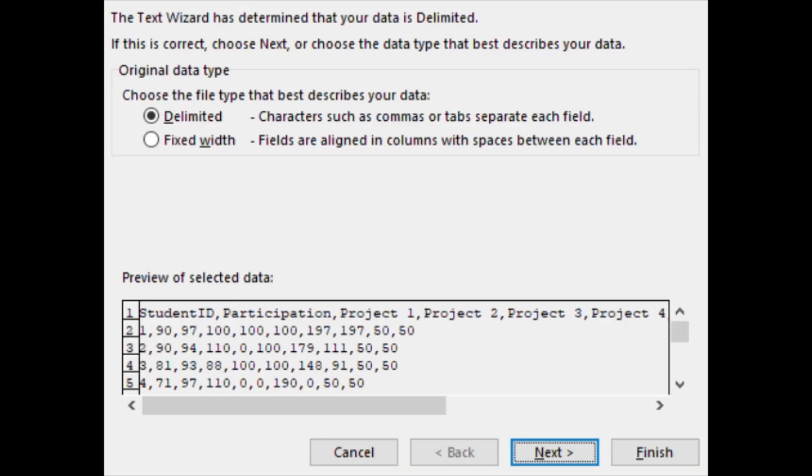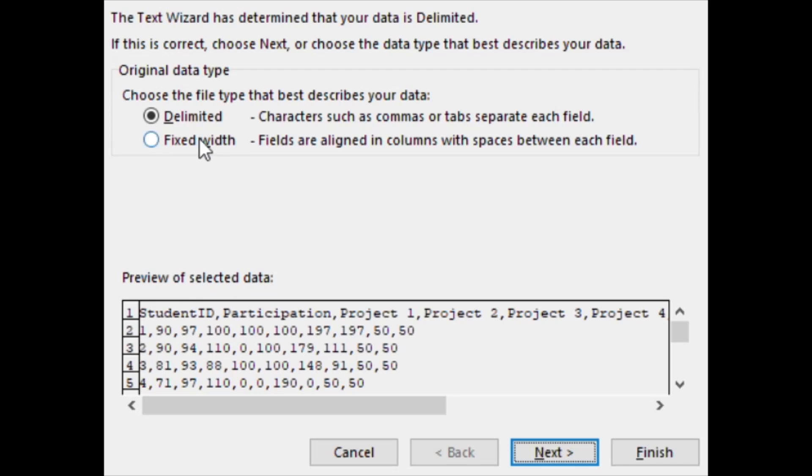The text to column wizard that pops up helps you convert raw text into rows and columns. It gives you an example of how you can separate the data delimited or fixed width. In this case our data is separated by commas so we'll choose delimited.